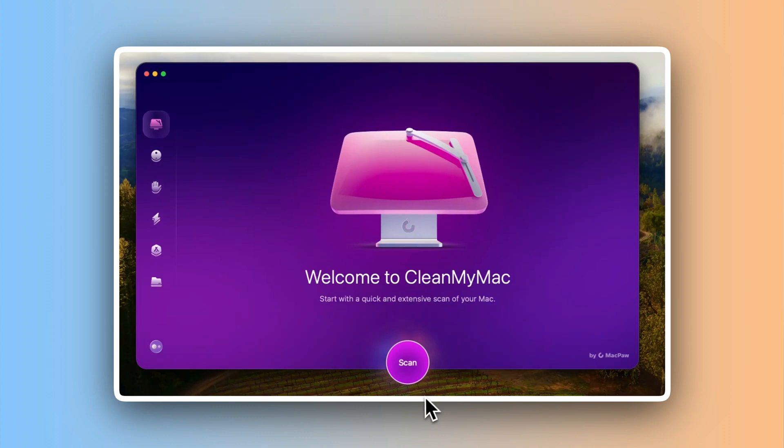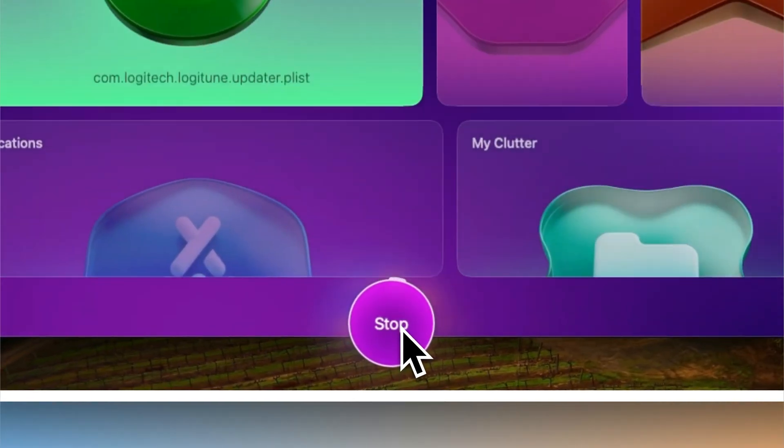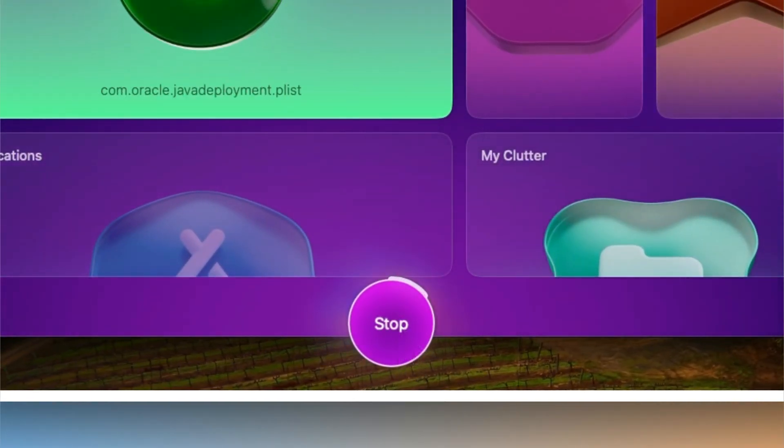I used to struggle with my Mac running slow and running out of storage at the worst possible times. Updating apps, uninstalling old ones and worrying about malware felt like a full-time job. It was frustrating. That's when I found CleanMyMac and honestly, it's been a game changer.